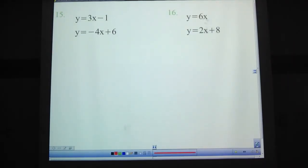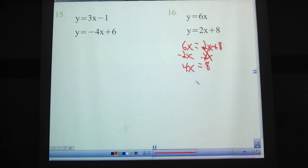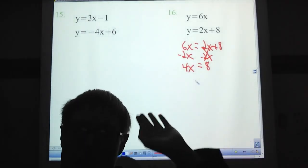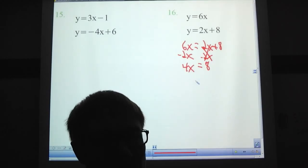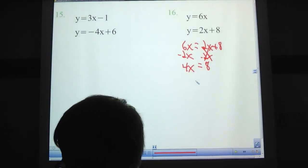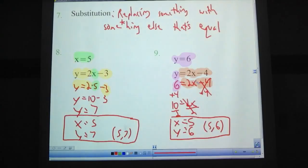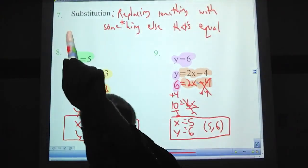Try problems 15 and 16. For problem 16, you should get the equation 6x equals 2x plus 8. Some people got confused because there wasn't a constant on one side, but we solve it the same way. Subtract 2x from each side: 4x equals 8. Divide by 4: x equals 2. Then plug back in to find y. Hope this makes sense — talk to me if it doesn't. We will have a quiz on this next time. All of these problems are the same concept: replacing something with what it is equal to. That is substitution.